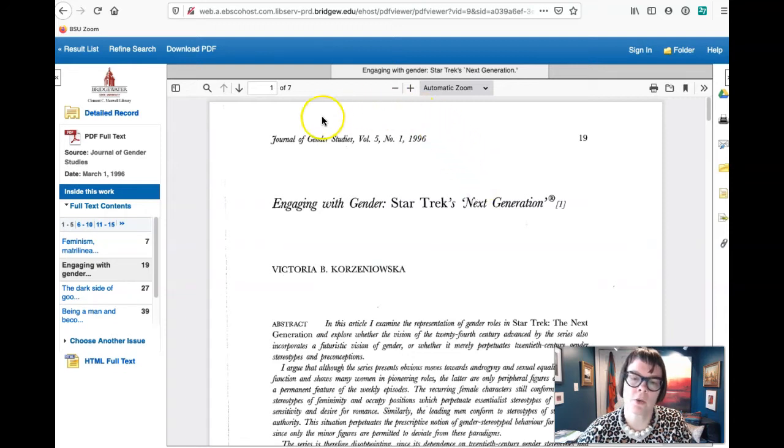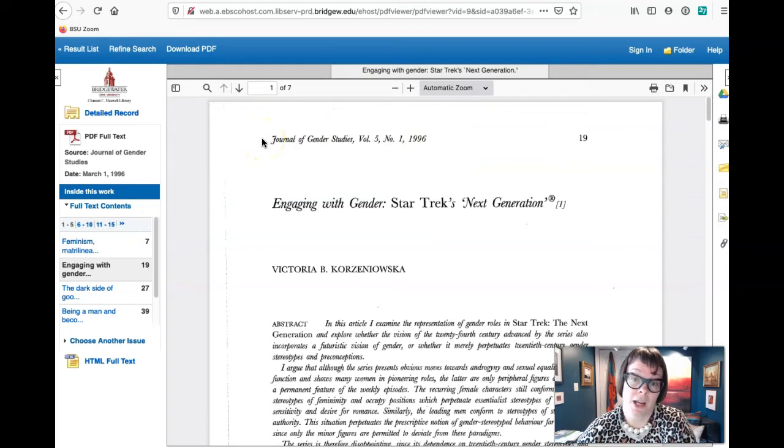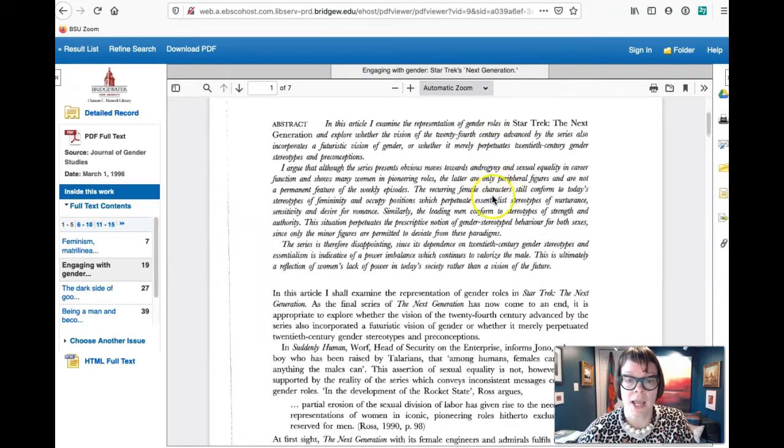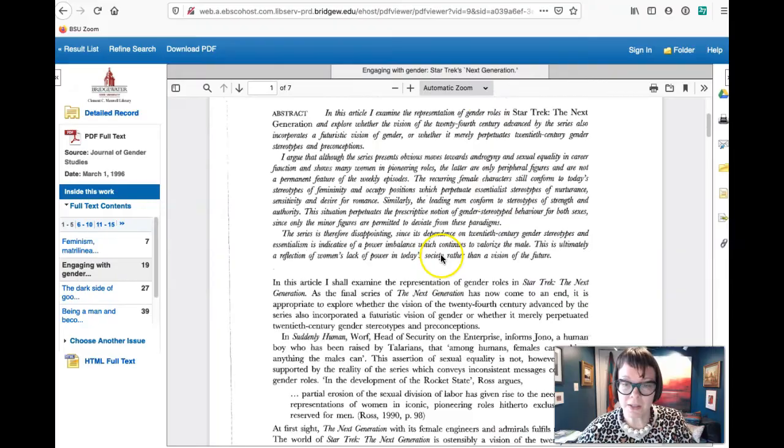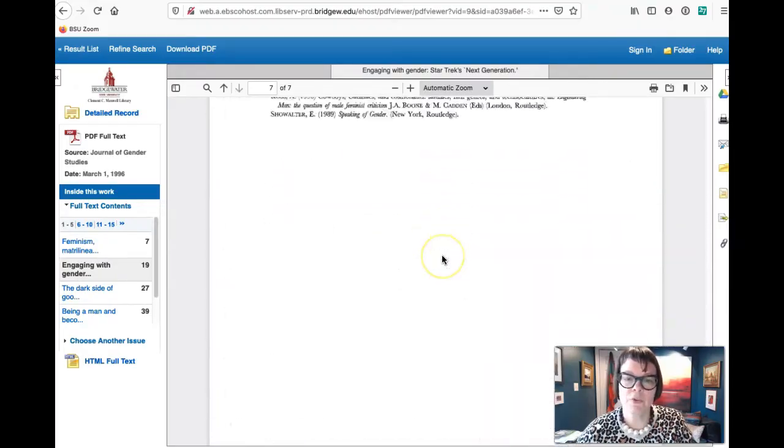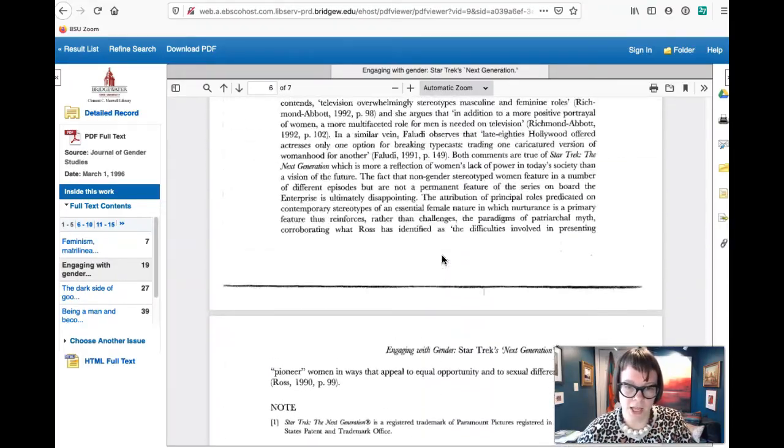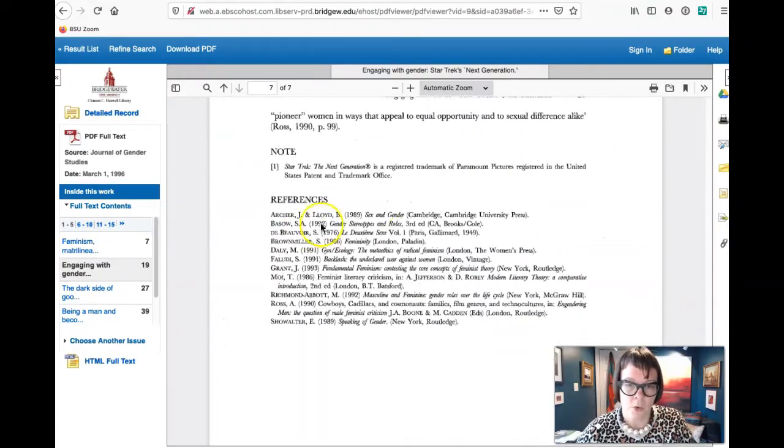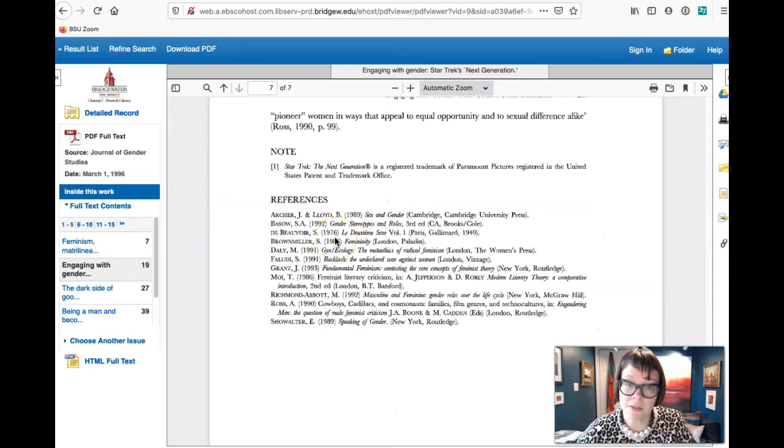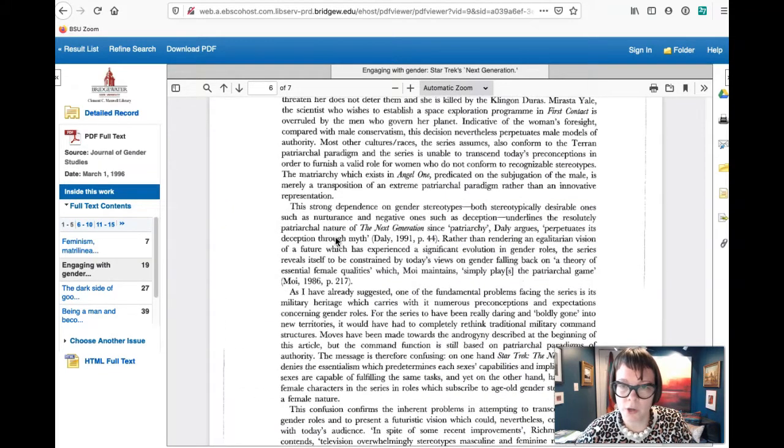We can tell it's a peer-reviewed journal article because it's got some of that page formatting. It says Journal of Gender Studies, so that's an academic journal, the volume, page number and year. We can see how it's formatted, and if we scroll all the way to the end we'll see a list of references. I'm a little surprised to be honest that it's this short.